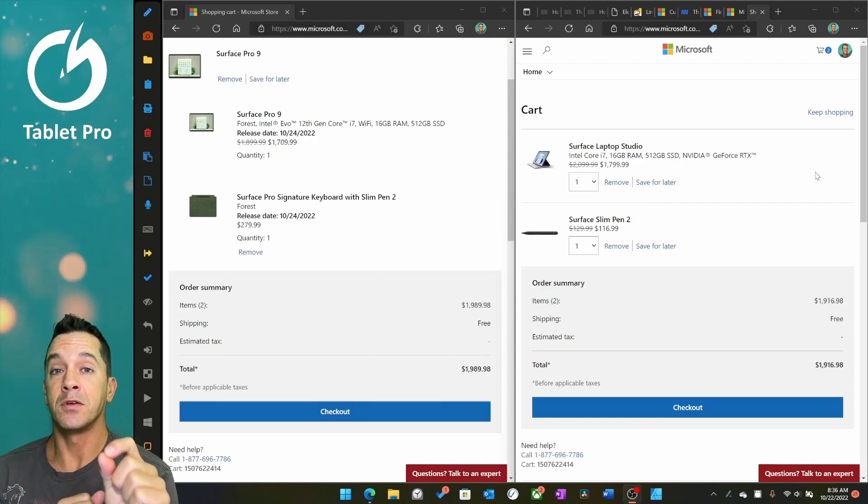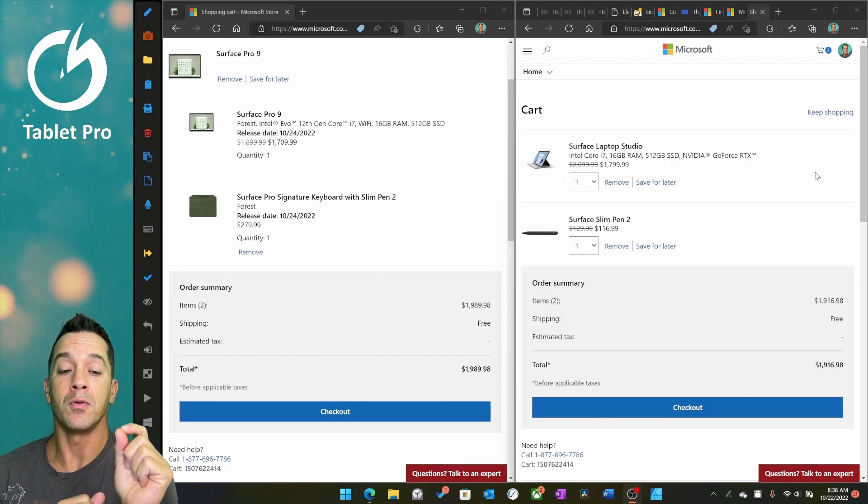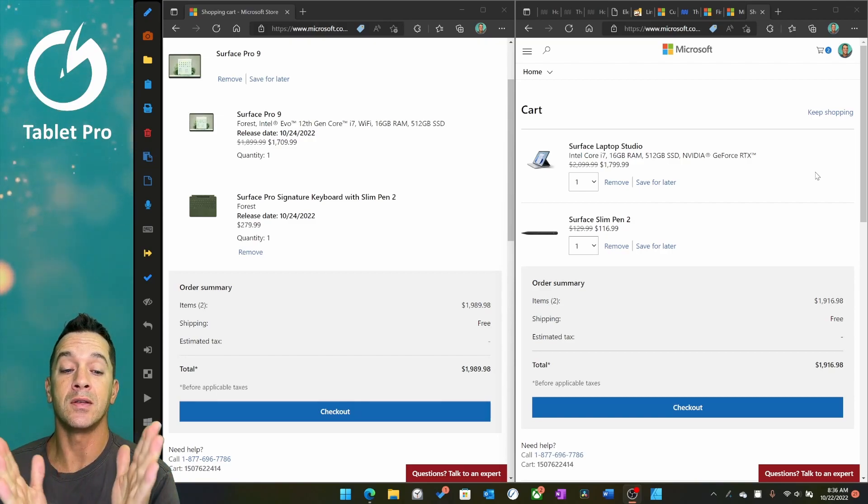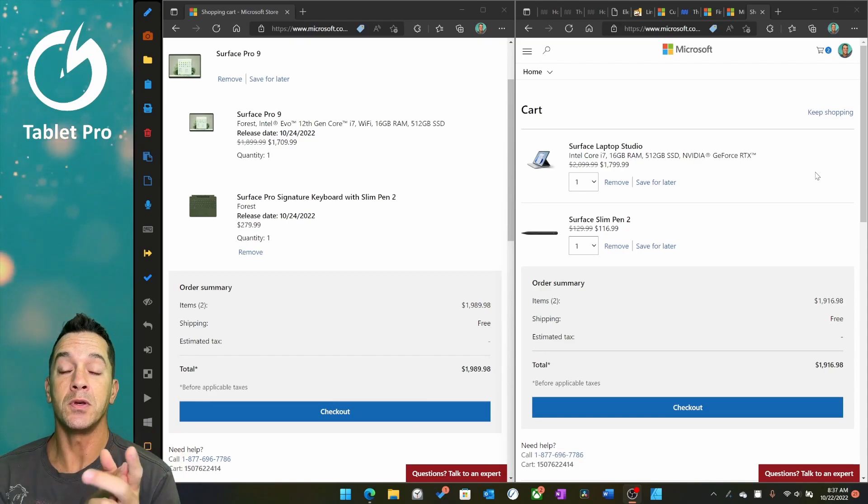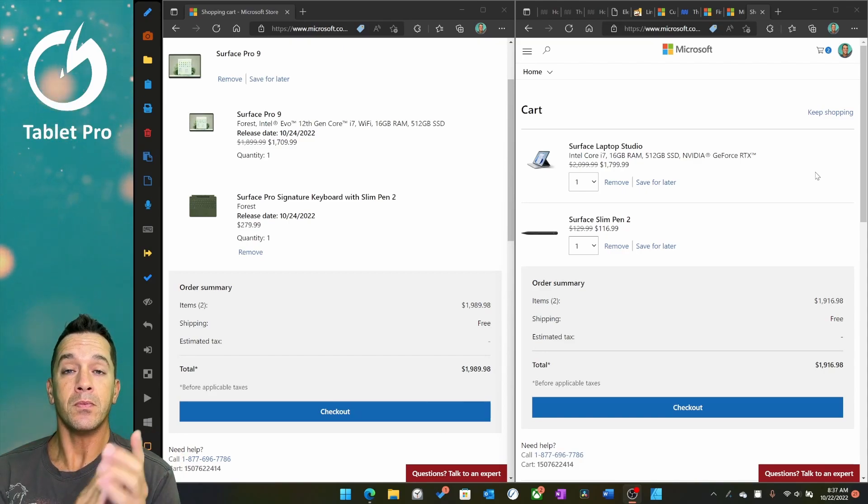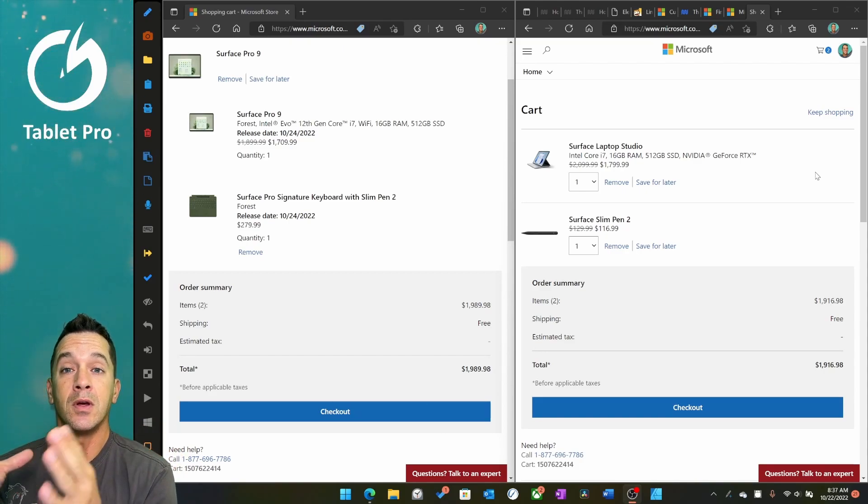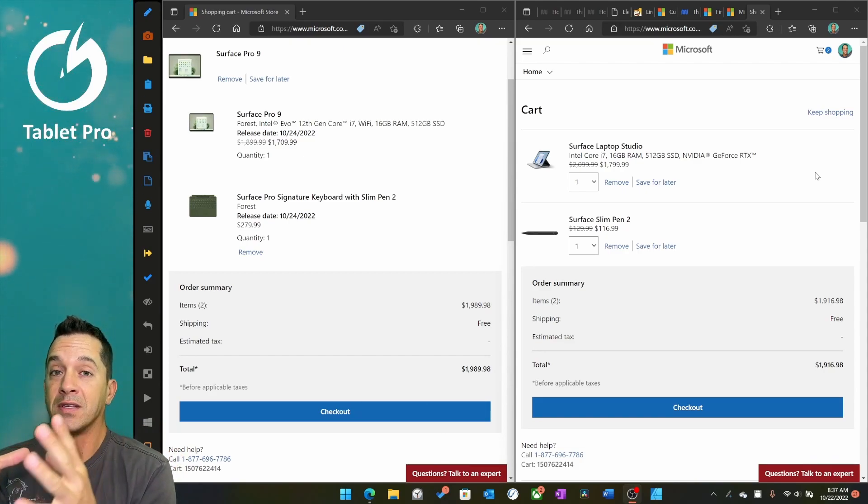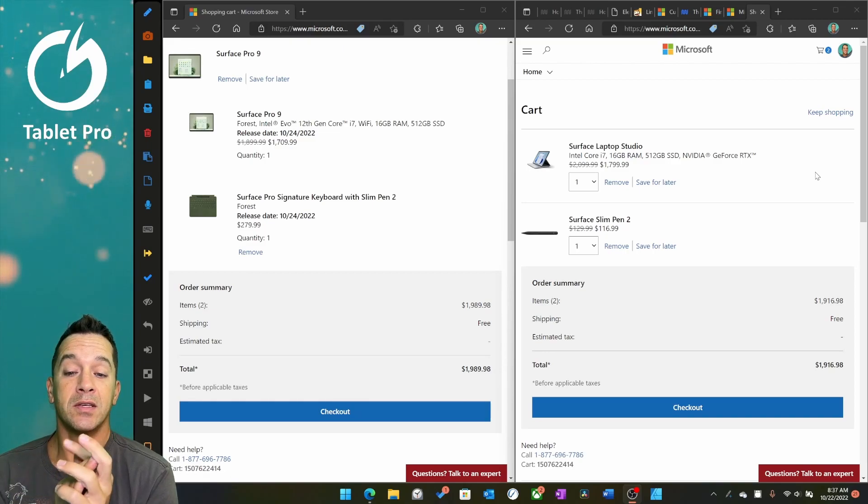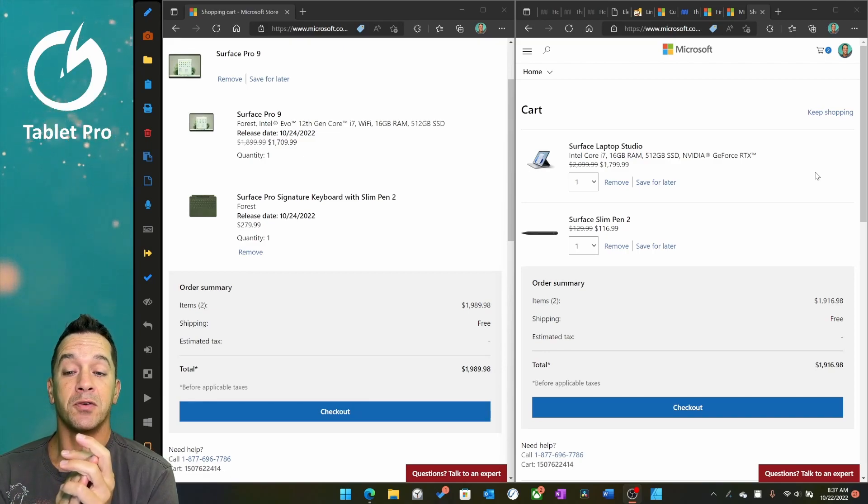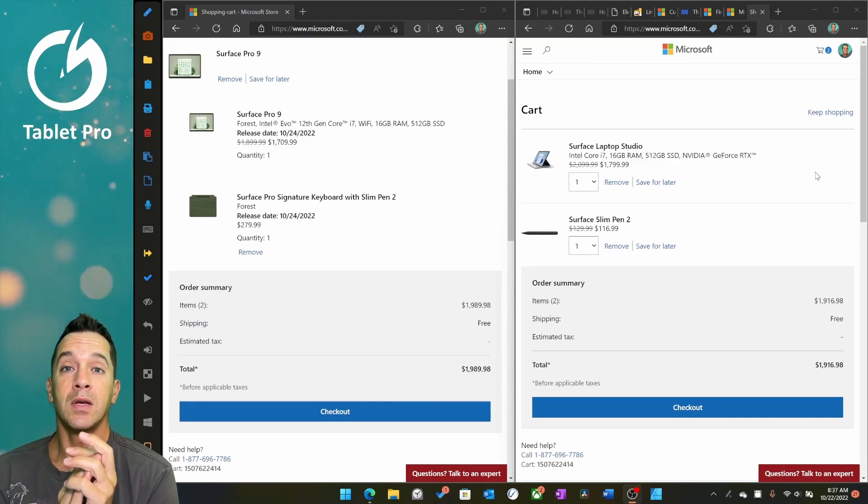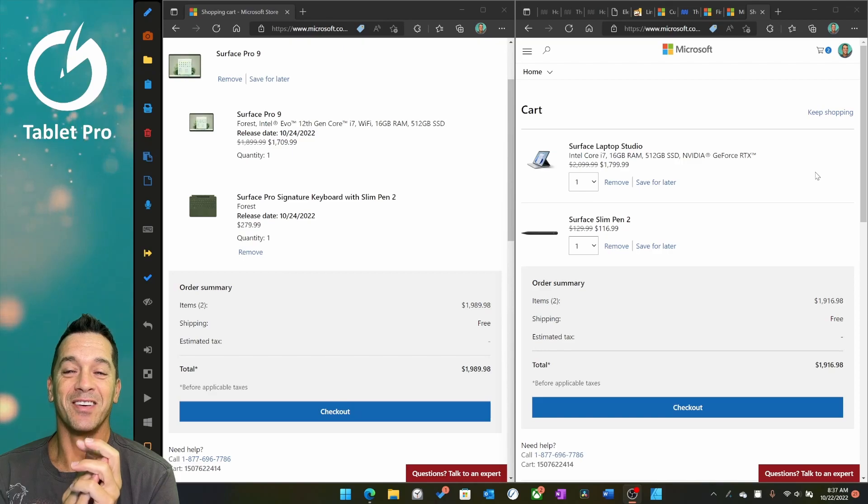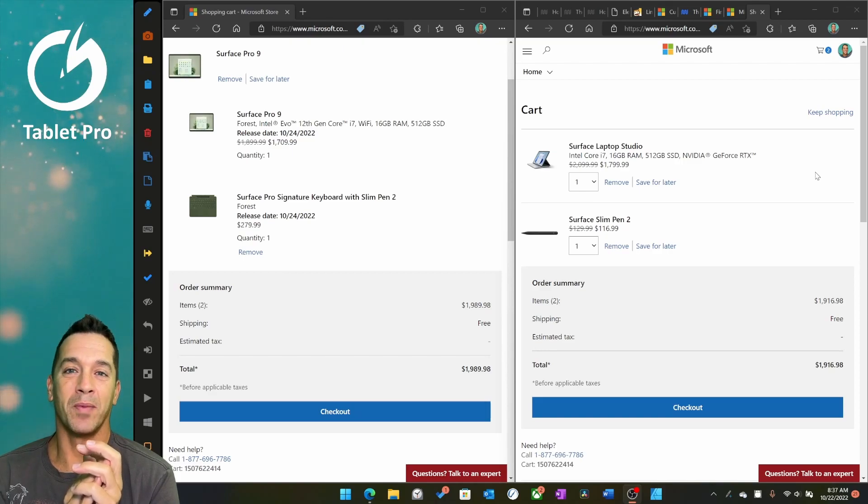The Laptop Studio, for basically the same price, gives you a dedicated GPU. Is the GPU considerably better than the XE graphics in the Surface Pro 9? Yes, it is a lot better. It's way more powerful.